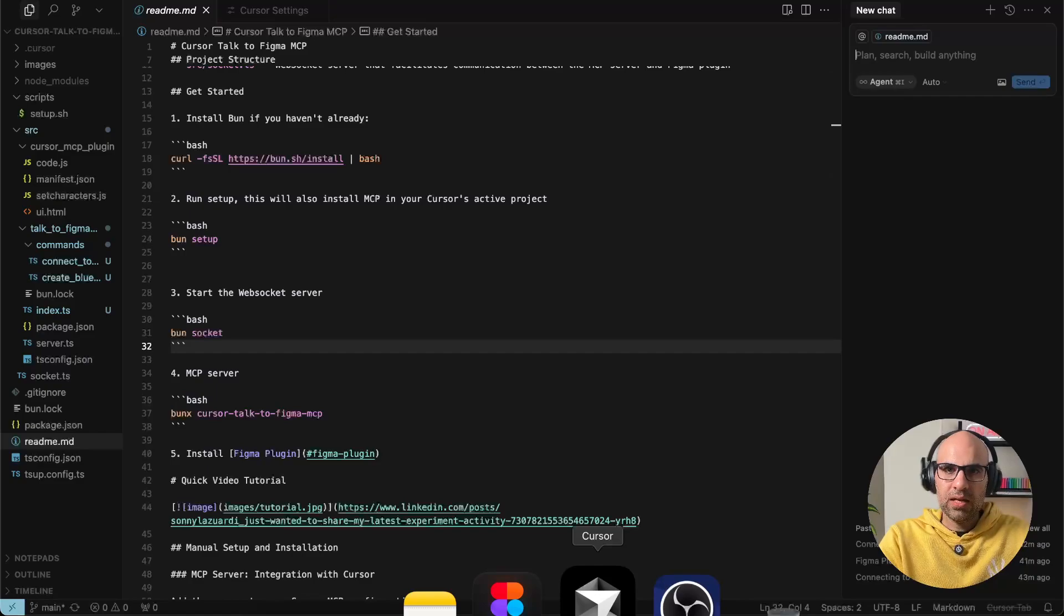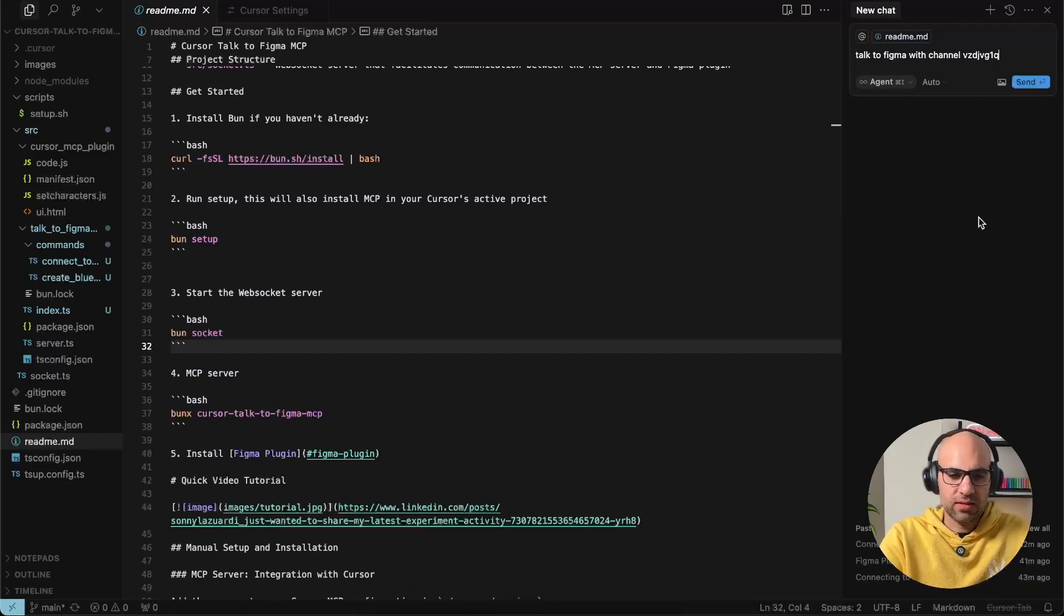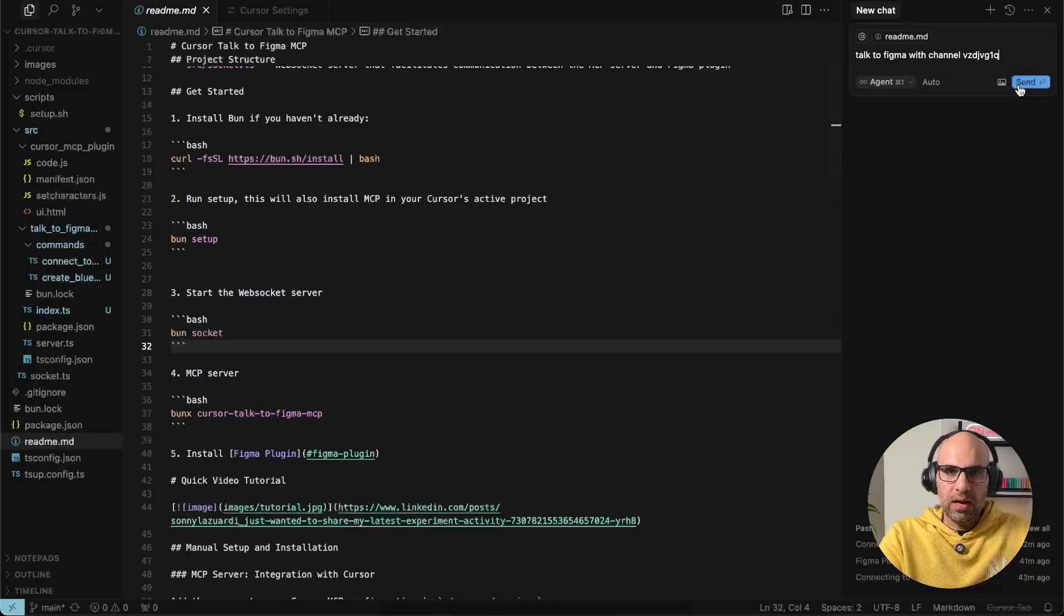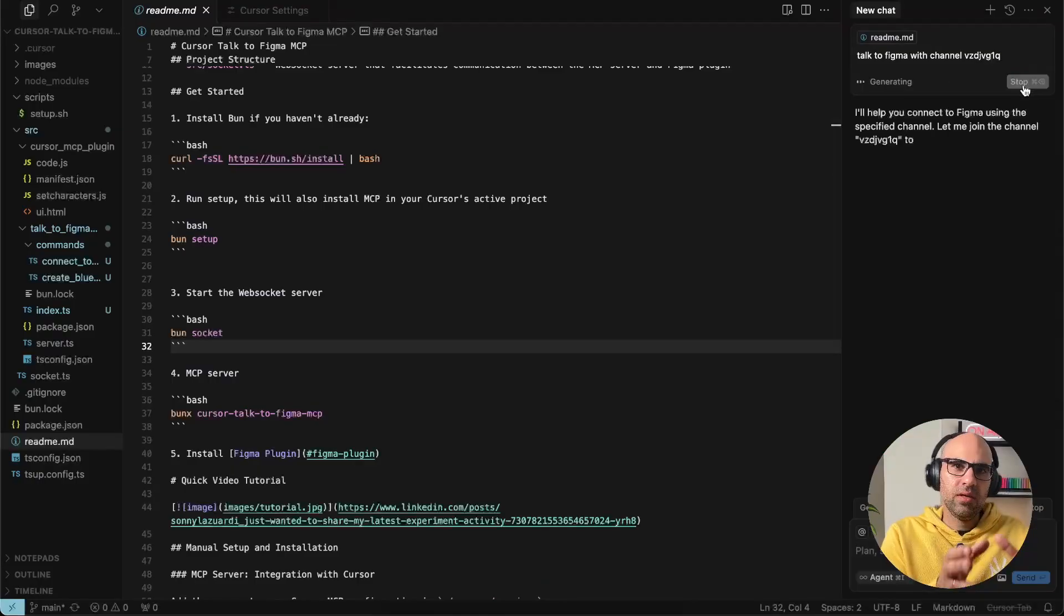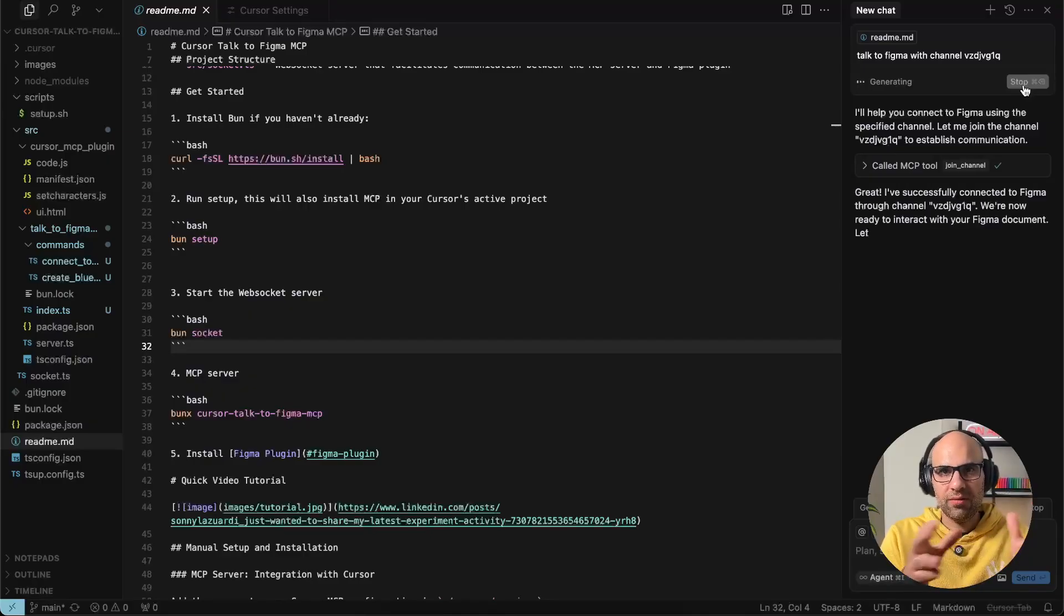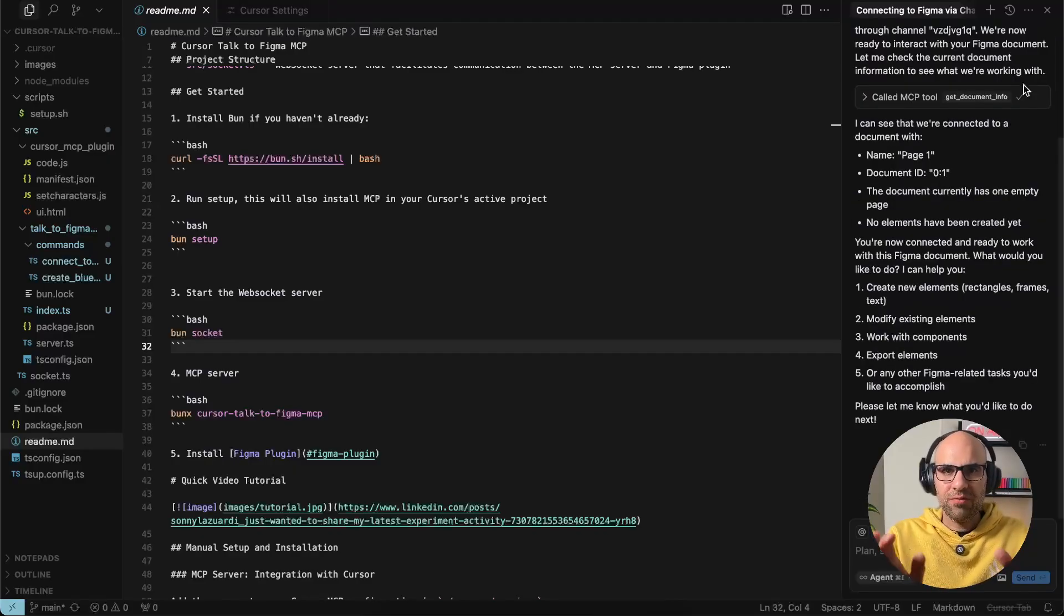and I go to cursor here and I paste the text 'top to Figma with channel' - the channel is basically what I have here. Okay, I execute. And now what happens is cursor connects to Figma. Then I will be able to ask here whatever I want and cursor will do it in Figma for us. So everything is connected.